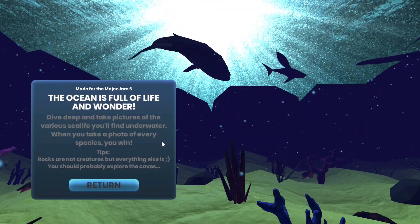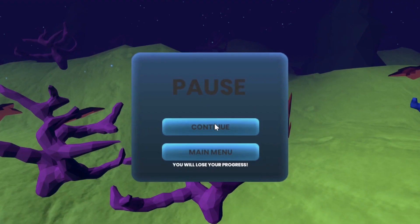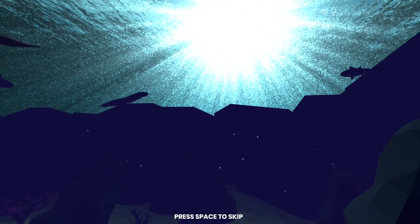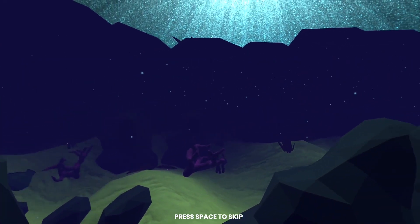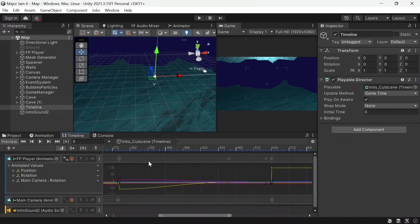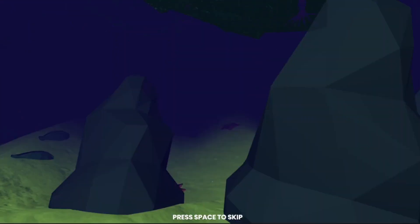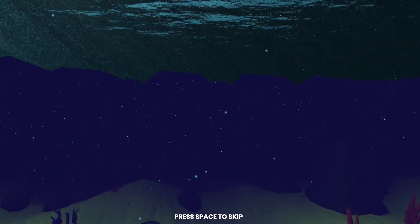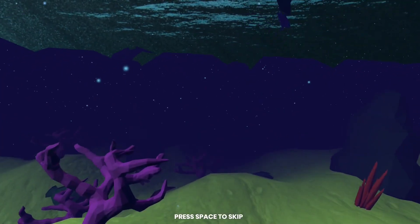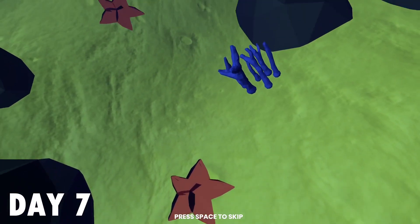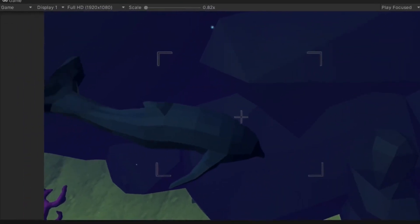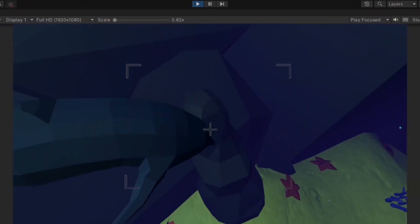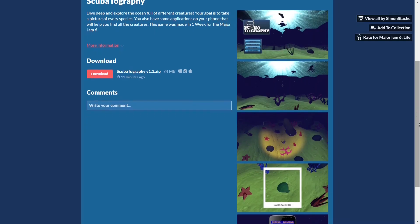I also finished some of the menus and added a pause screen. There was only one thing left to do, which was an intro cutscene. I've never used Unity's timeline, so I had to learn a few new things. After a while I had a simple cutscene done, and my game was done too — so I just had to do a few quick changes, like tweaking the volume of the dolphin, and then I published everything on itch.io with a few hours to spare.